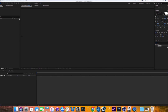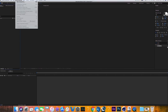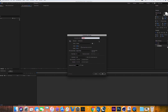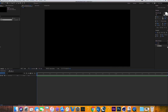First thing you want to do is go into After Effects, go to Composition > New Comp. Title it 'Intro.' You can set your width and height to whatever you want, but I prefer 1280 by 720. Set the frame rate to 60.